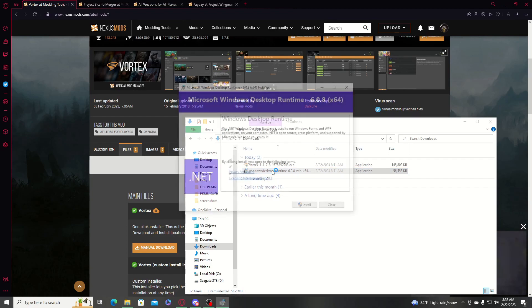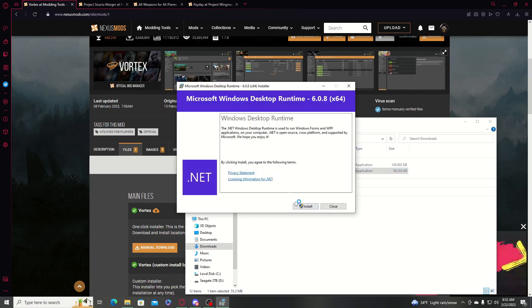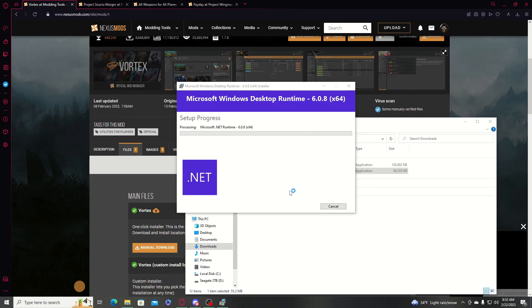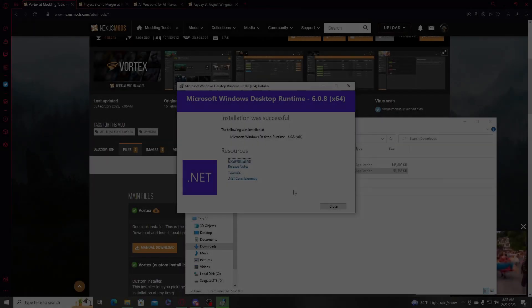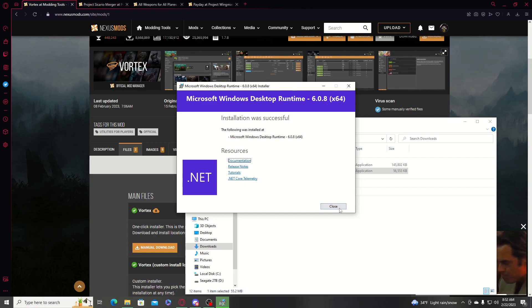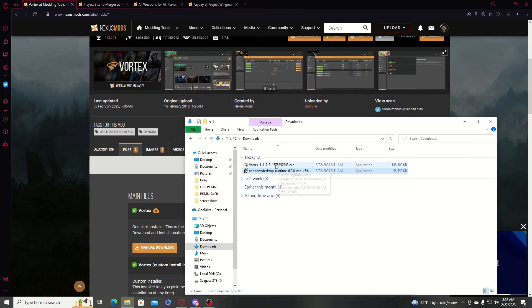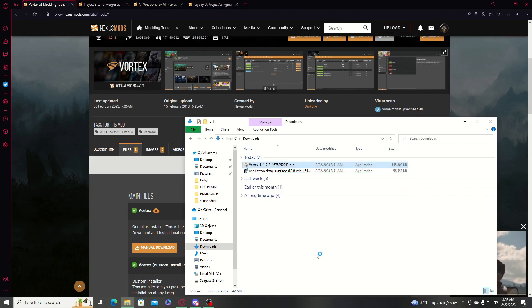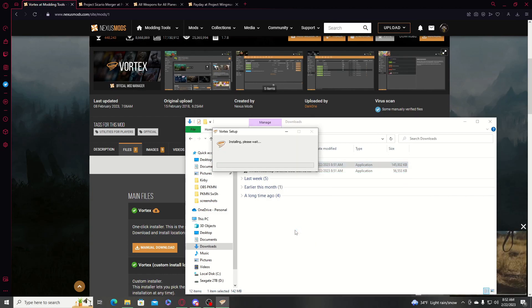Go ahead and run the .NET installer. Once that installation is successful, close it and then run the Vortex application installer.